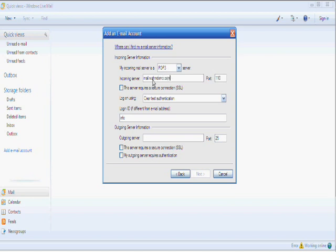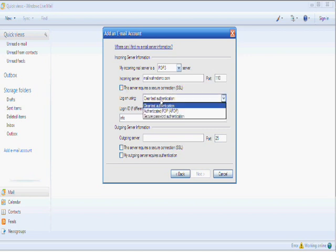It'd be mail.wamdemo.com, but yours will be mail dot your domain dot com or dot co.uk. This server requires a secure connection now, so we're not going to tick that box. Log on using clear text authentication.